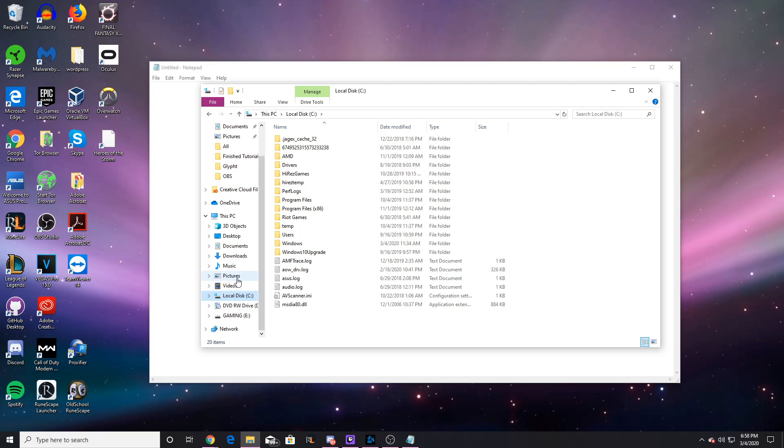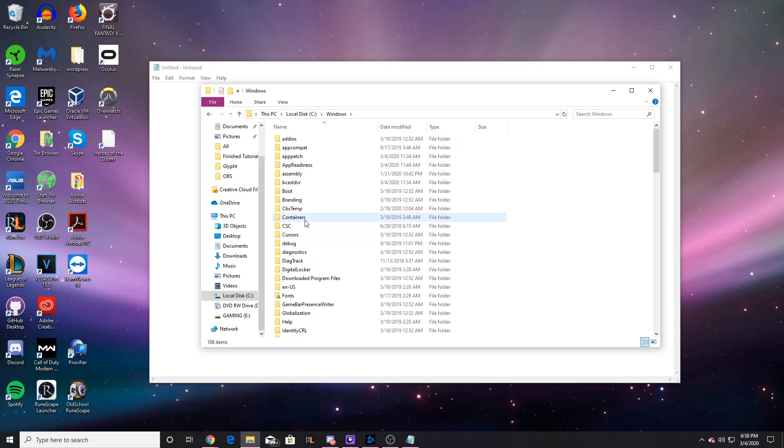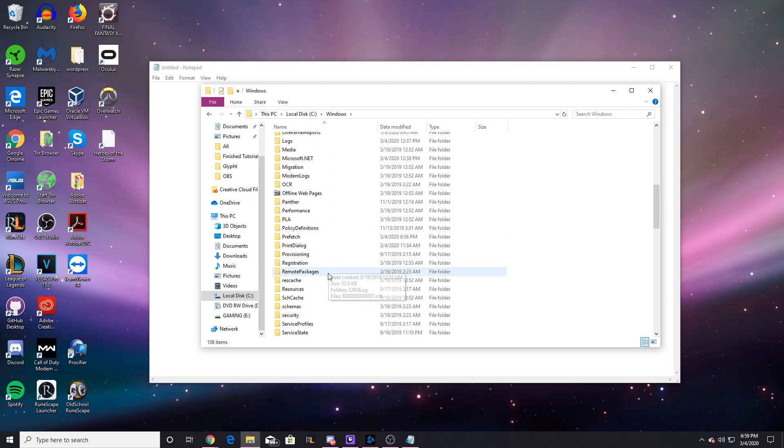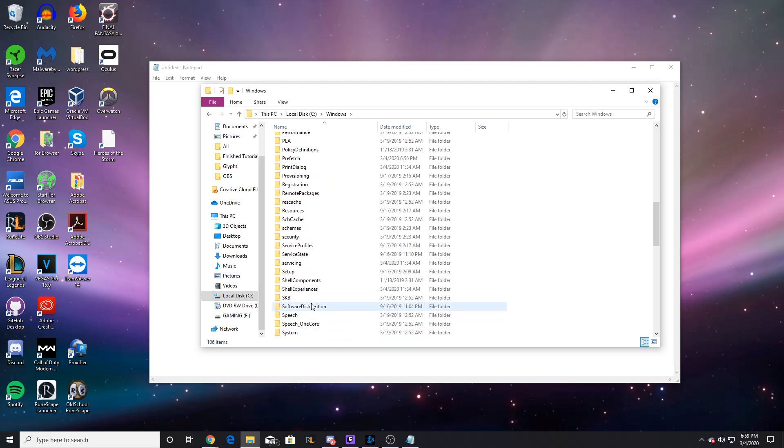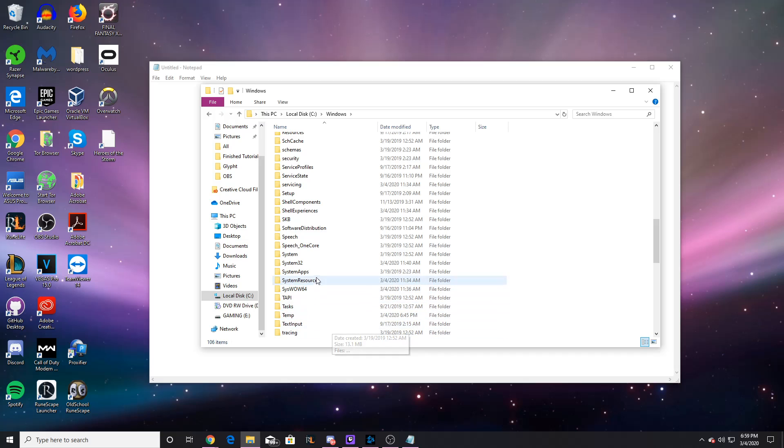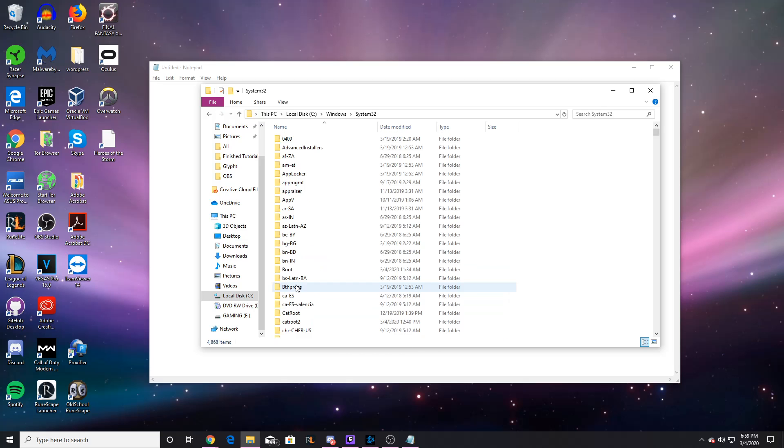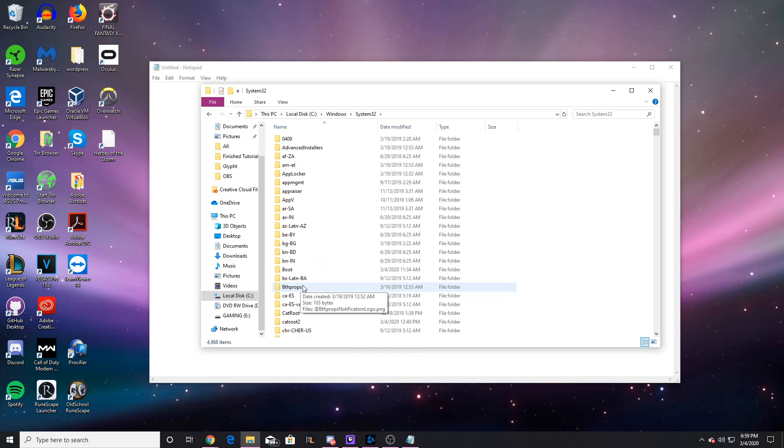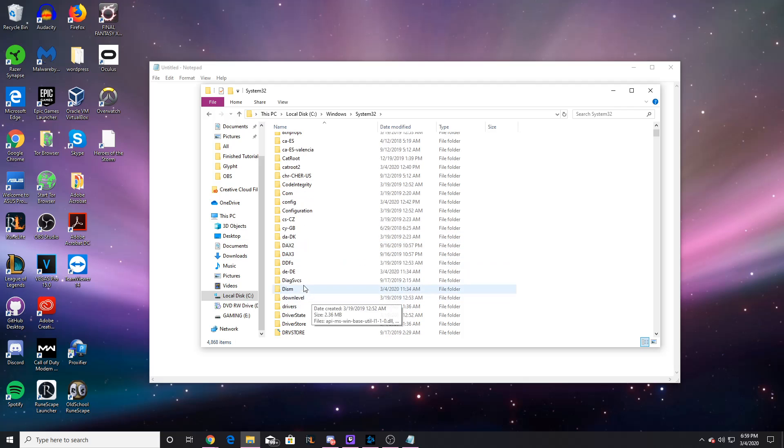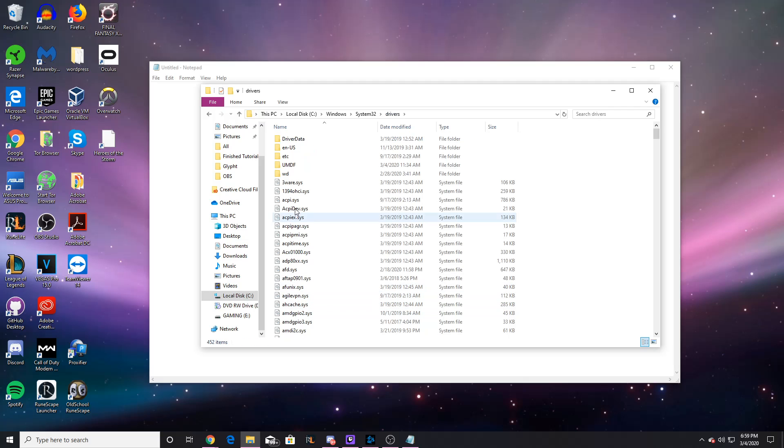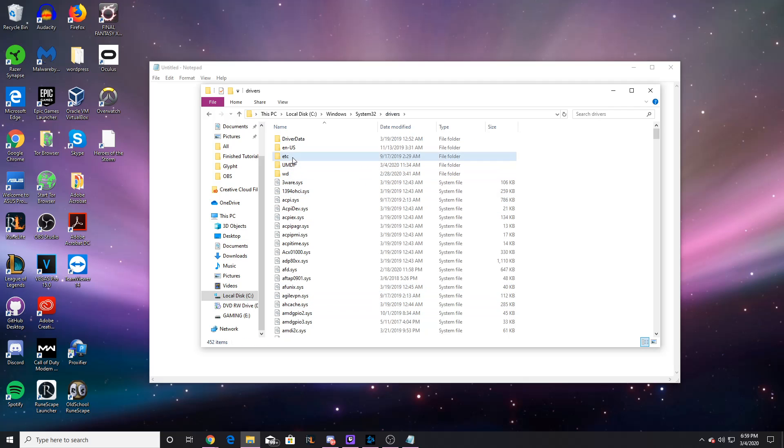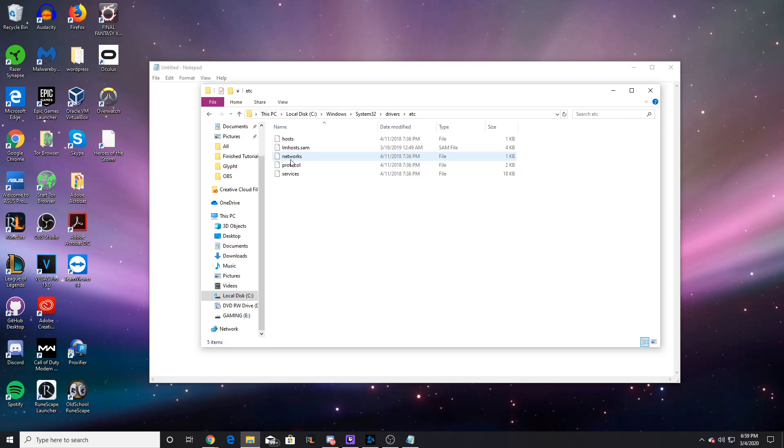From here you're going to click on Windows, and then you want to go to System 32. It should be down here somewhere, System 32, and then you want to find the Drivers folder. You want to go to the ETC folder.